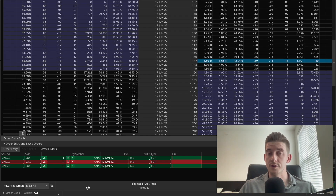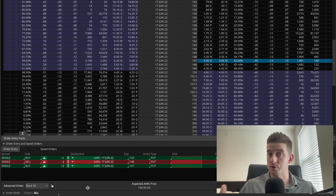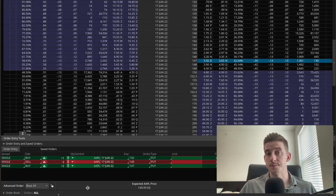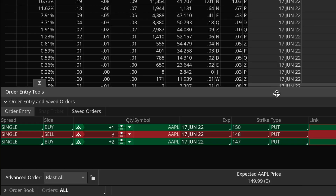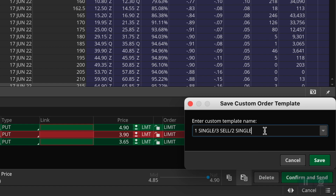Definitely don't worry if this strategy doesn't make sense to you or is a bit confusing — the point here is not to understand what the Christmas tree strategy is. All I'm trying to demonstrate is the fact that if you do happen to use more complex strategies that are not offered in Thinkorswim by default, then using order templates would be very useful for you. It would definitely be a big hassle to have to create this exact big order every time. So once more, before I hit confirm and send, I'm going to go ahead and save this as an order template. I'll call it 'Apple Christmas tree' — then we'll go to save.